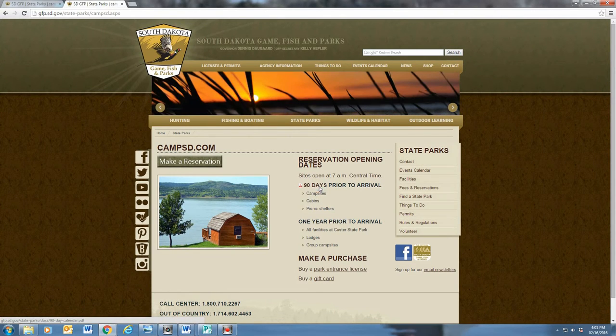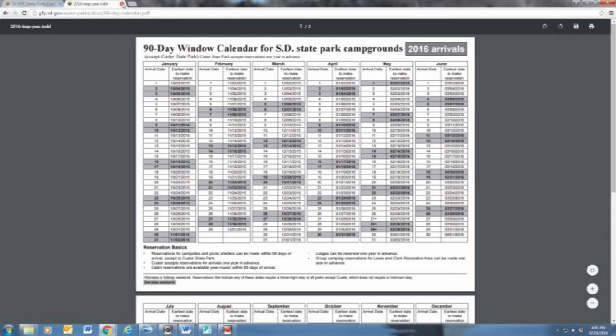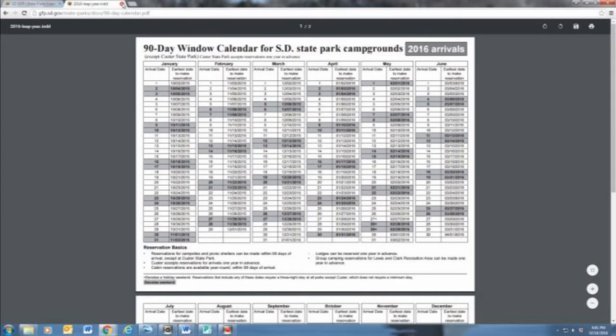Find out when you can make a reservation at your favorite spot by checking out the 90 day calendar. With the exception of Custer State Park, which reservations can be made a year in advance, campsite reservations can be made 90 days in advance of the beginning of your stay. We recommend planning ahead as many of our campgrounds fill up quickly during the spring and summer months.